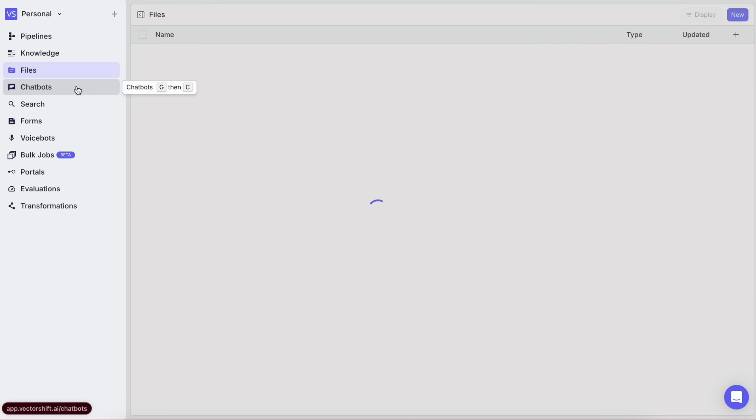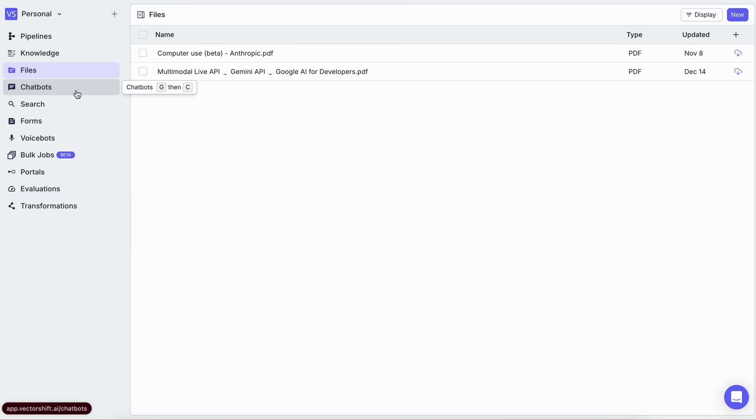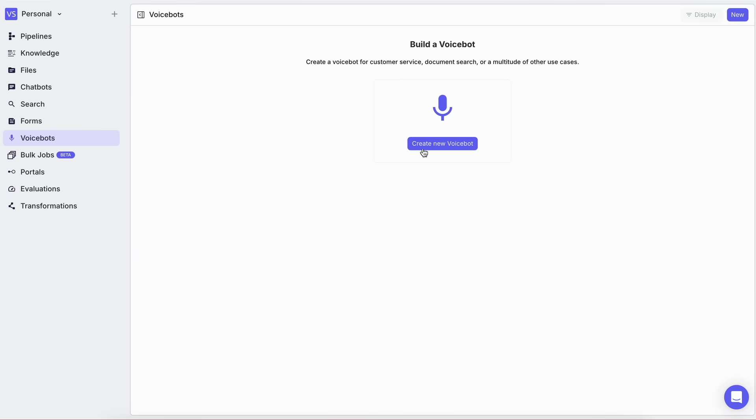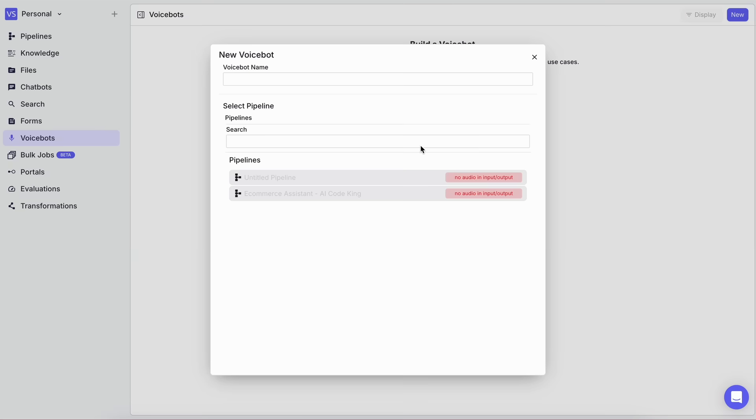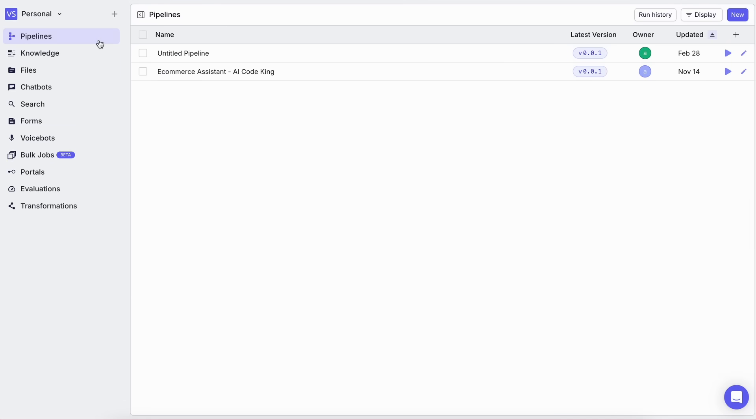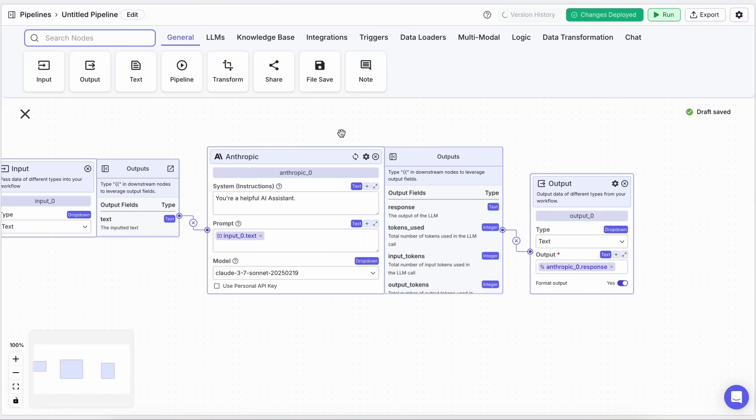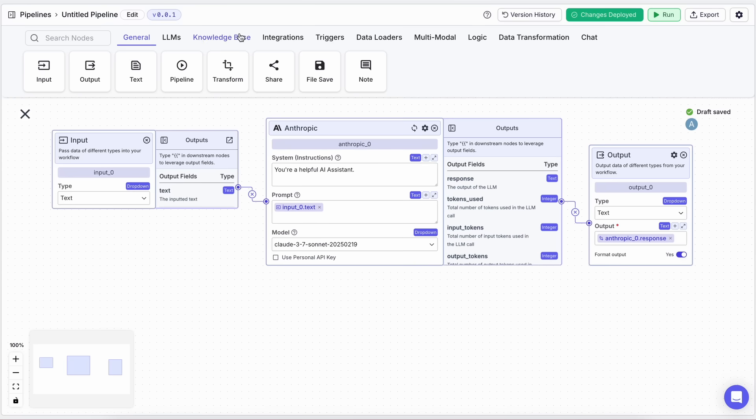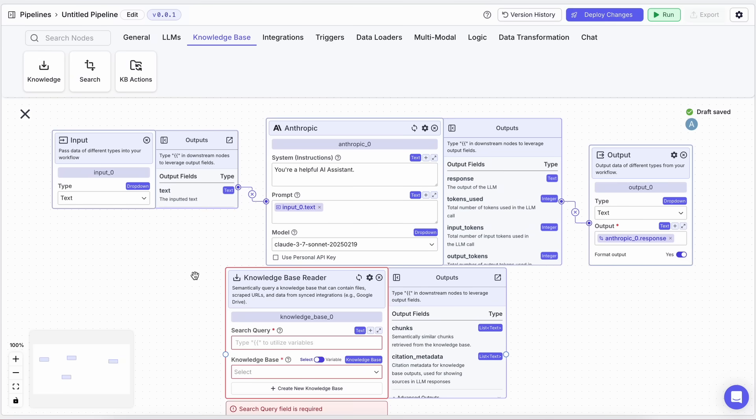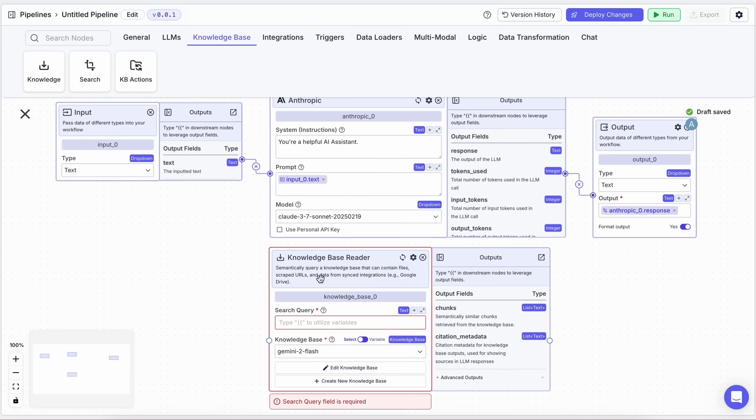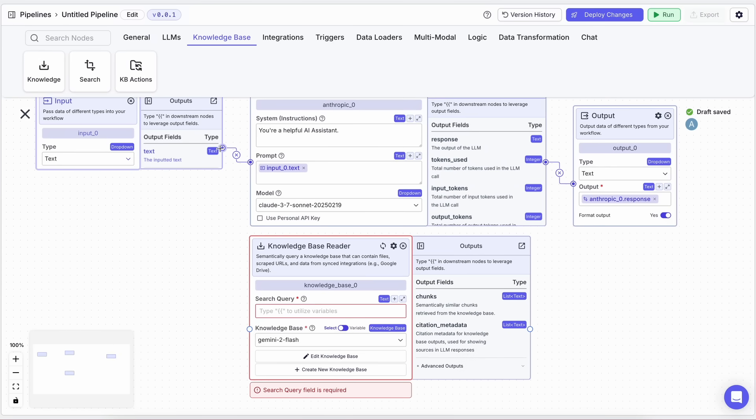You can also create voicebots that use Claude 3.7 Sonnet to handle voice interactions, which is great for customer support or virtual assistance. The possibilities are really endless. Overall, Claude 3.7 Sonnet combined with Vectorshift is a super powerful combo. Claude's advanced reasoning and large context window make it perfect for creating intelligent AI agents, and Vectorshift's intuitive interface makes it accessible to everyone, even if you're not a developer.